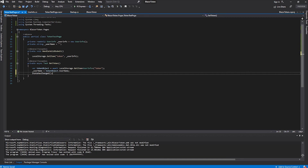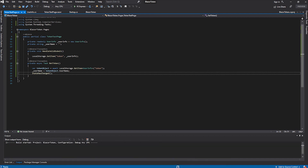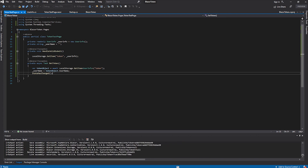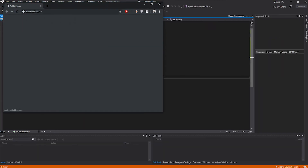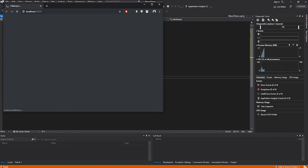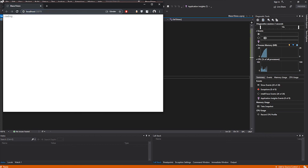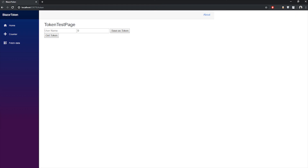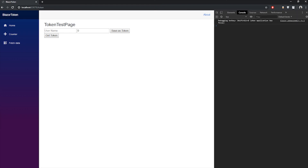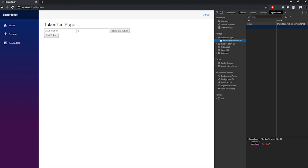However, since our method is asynchronous, Blazor can't automatically follow state changes, so we need to call StateHasChanged() manually to tell Blazor the state has changed and trigger a re-render of the Razor page. Now we run the project, go to the token page, click Get Token, and we can see 'username equals Scribble' on the screen. If we save a new token and get it again, it updates to 'Scribble 2'.